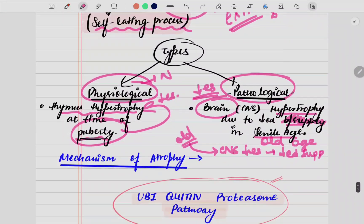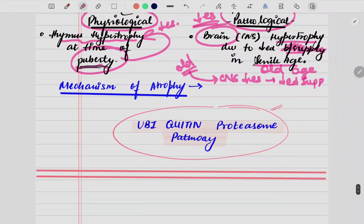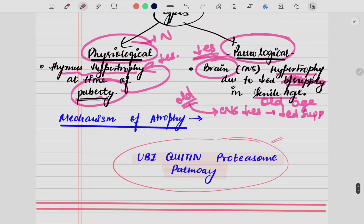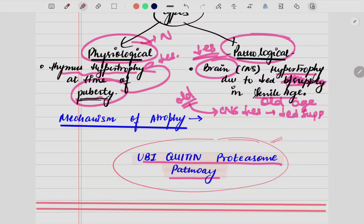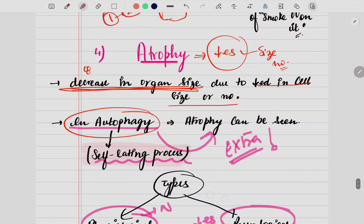So that was about atrophy. Looking at the mechanism — there is just one small one-line mechanism you need to remember: the ubiquitin-proteasome pathway. This is the mechanism or pathway name you need to remember for atrophy.